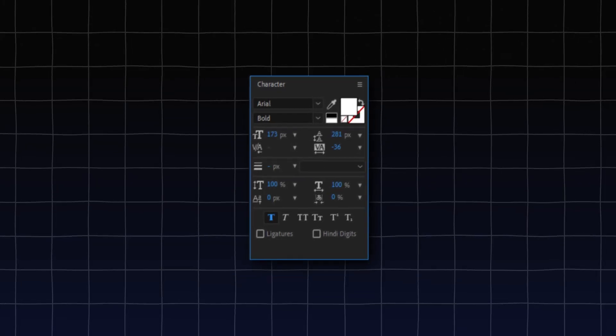And obviously, what you can tell by looking at the text right now, this doesn't look good at all. And now is the time where we want to change the values that we have in our character panel to make this look way better.